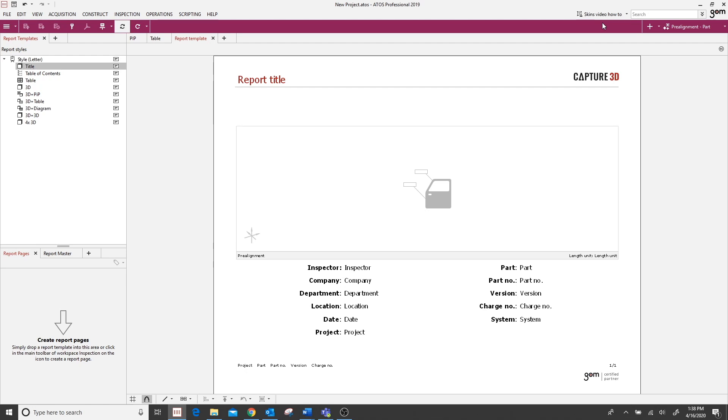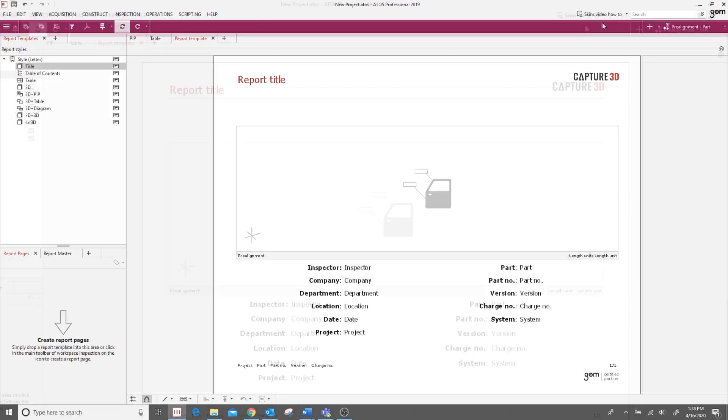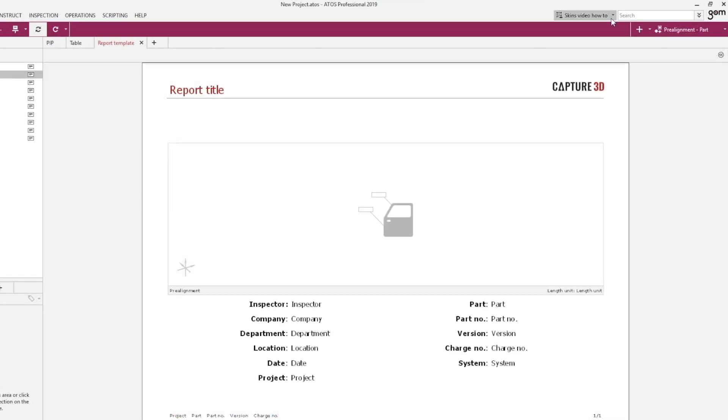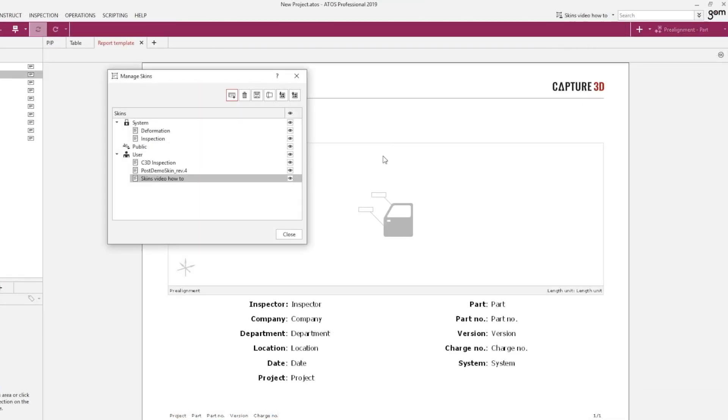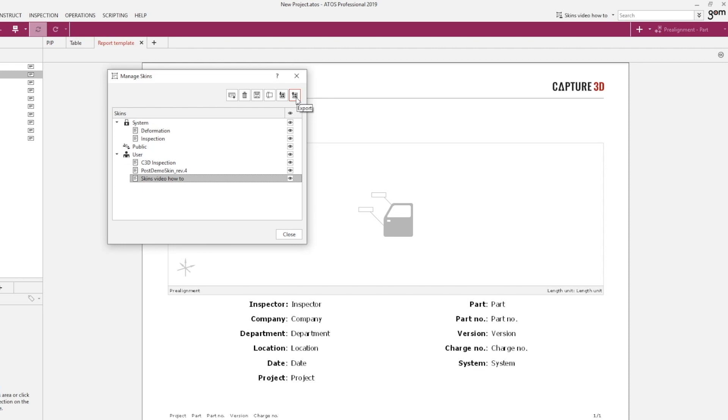Okay, so another great benefit about customizing these skins is they can be shareable for all users on the PC if they're saved within the public folder. Or, if I select my skin and come up to this export icon here, I can also export this skin and send it to other offices so that there's a more uniform inspection company-wide.